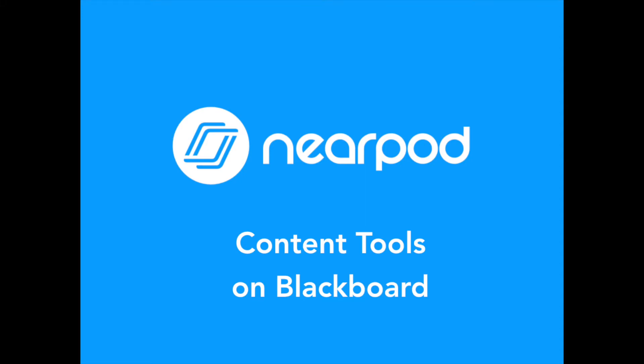Hello! Today I'm going to show you just how easy it is to use the Nearpod content tools on Blackboard.